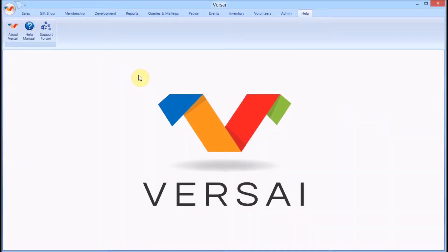Welcome. This is Jay with Explorer Systems. We're going to take a look at printing reservation confirmation letters in Versailles.